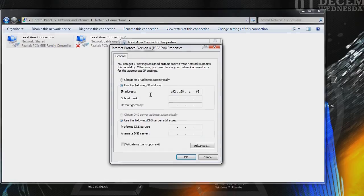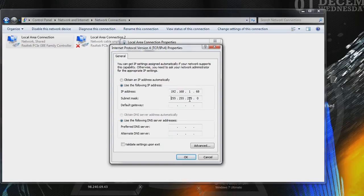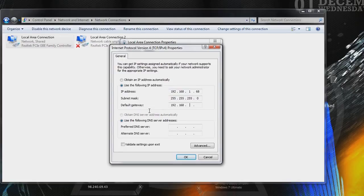Once you've done that, the next one is subnet mask. You should just be able to click on it, and it automatically fills in for you. But if it doesn't, it's 255-255-255-0. And the next one is default gateway. The one you wrote down before.